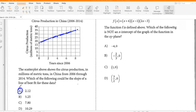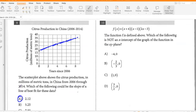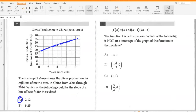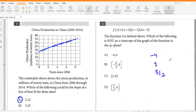The function F is defined above. Which of the following is not an X intercept of the graph of the function? Negative four, one, and three over two are all X intercepts. So the one that is not an X intercept is option B, negative two over three comma zero.